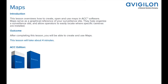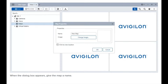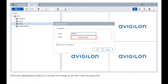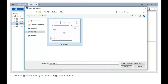To create a map, right-click a site and select the highlighted option. When the dialog box appears, give the map a name and click the highlighted button to choose an image to be the map background. You can create a map from any image in JPEG, BMP, PNG, or GIF format. The image is used as the map background, and cameras are added on top to show where they are located in your surveillance site.